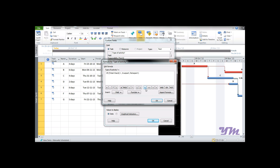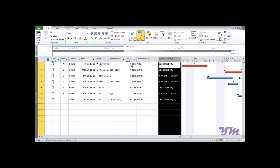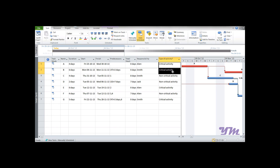Note that any value you enter must always be in double inverted commas. Place double inverted commas around zero. In the True part, enter 'critical activity' in double inverted commas, and in the False part, enter 'non-critical activity' in double inverted commas. Press OK. You can now see that wherever Total Slack is zero, it shows 'critical activity,' and where non-zero, it shows 'non-critical activity.'